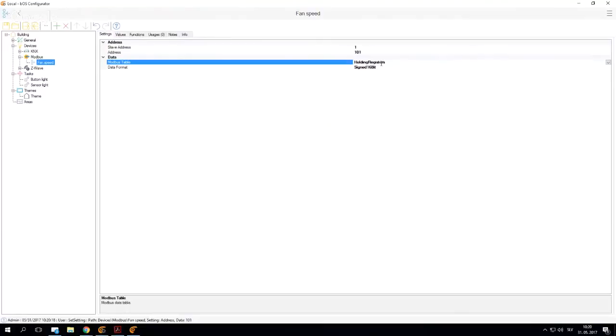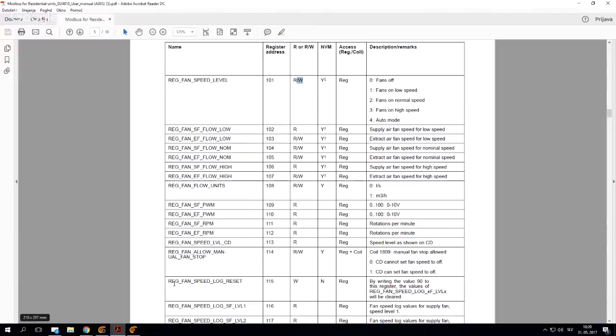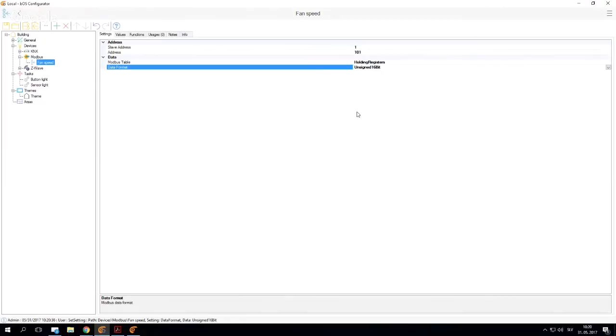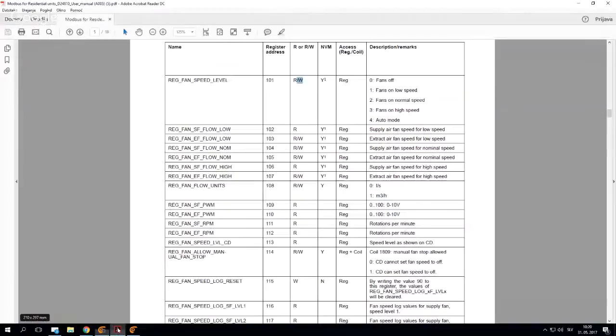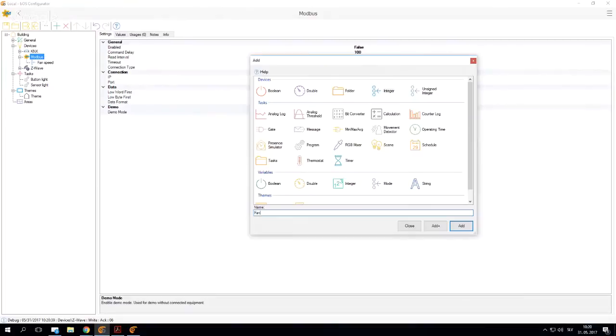This is a fairly simple fan speed address. We're going to use our unsigned 16 bit. So this is basically everything you need to know when adding a simple register into Modbus. I'm going to add a couple more variables so you know exactly how this goes. Let's say I want to add a fan speed for low speed.